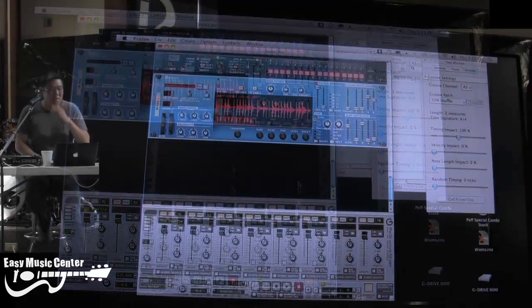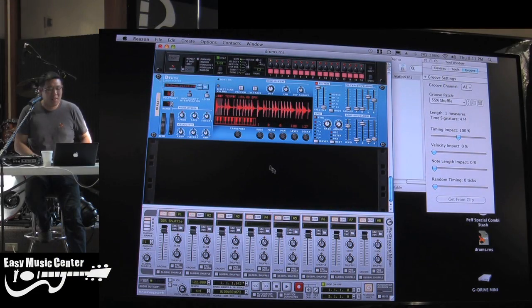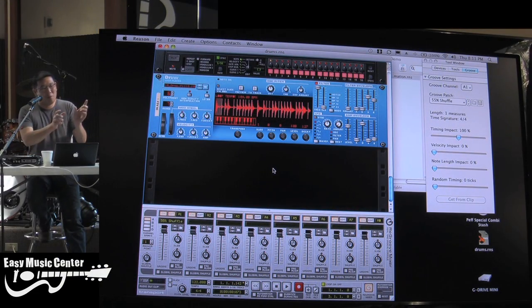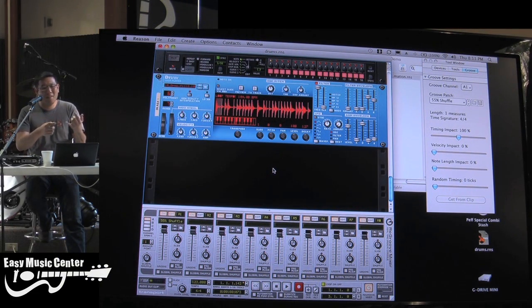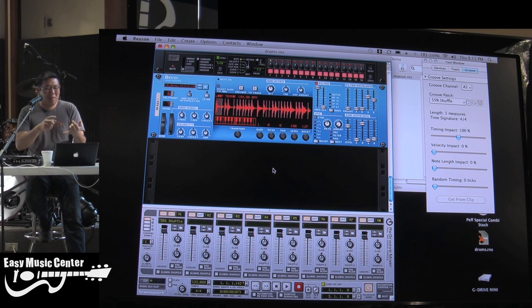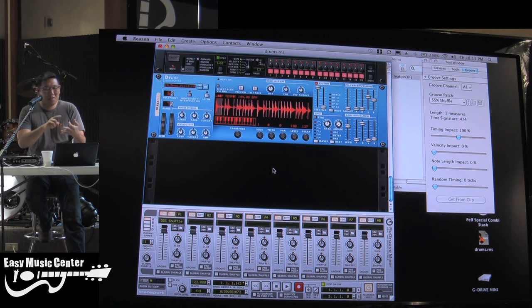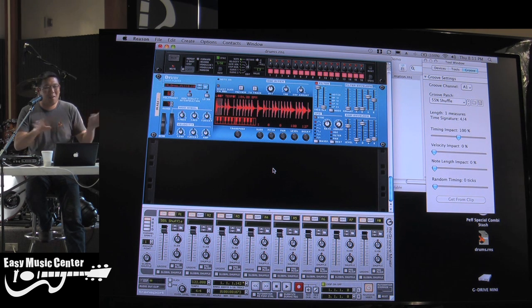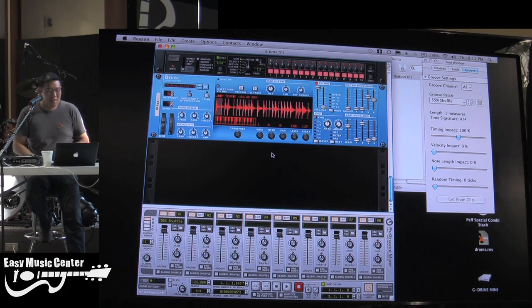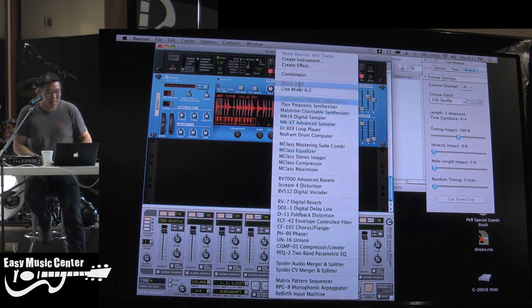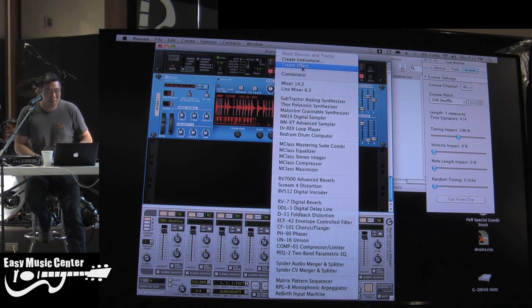Now, so that's just the drums. With Dr. Rex, there's a lot of content out there. There are bass lines, synth lines, electric piano, all sorts of instrument loops. And I'll show you here, like, a few others here.